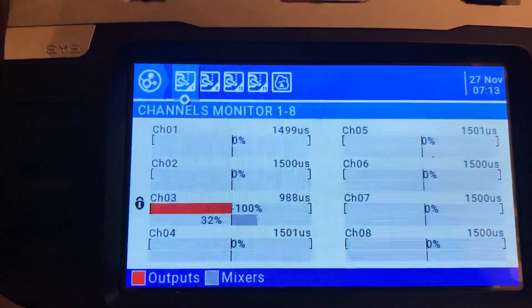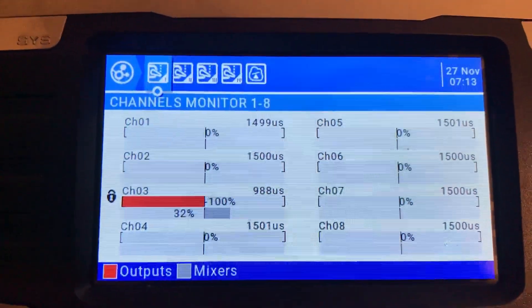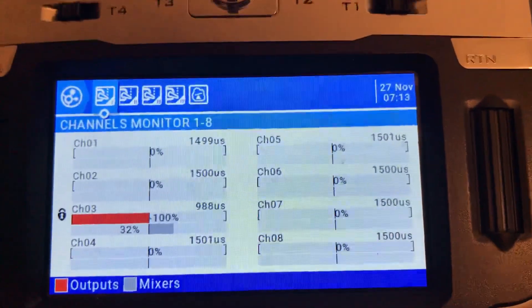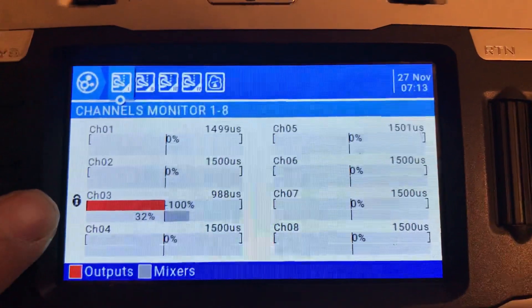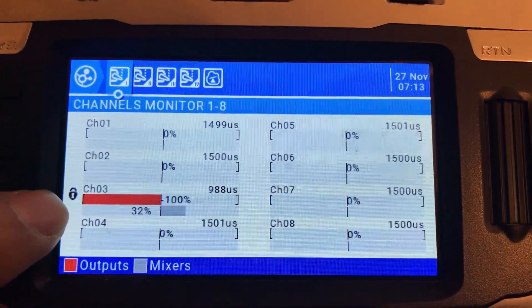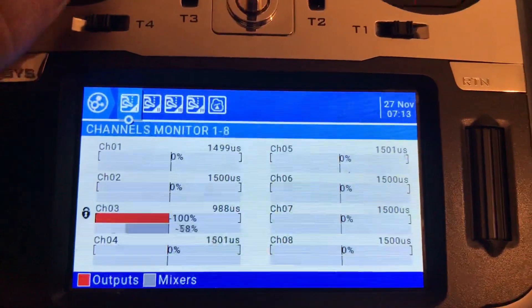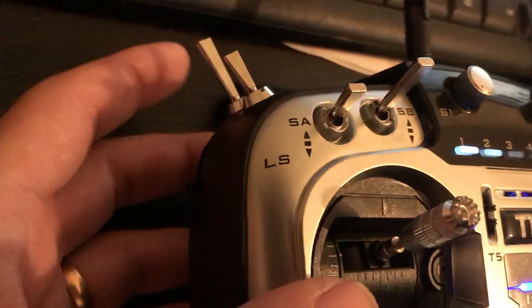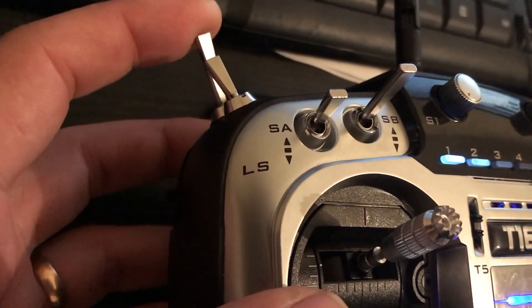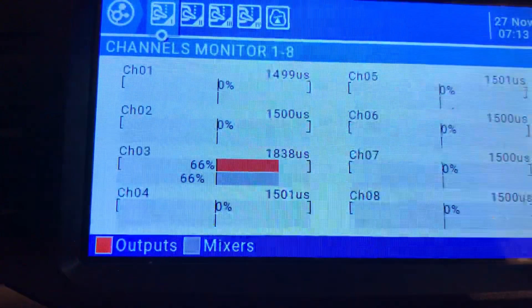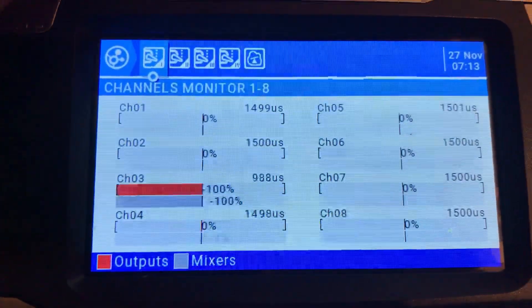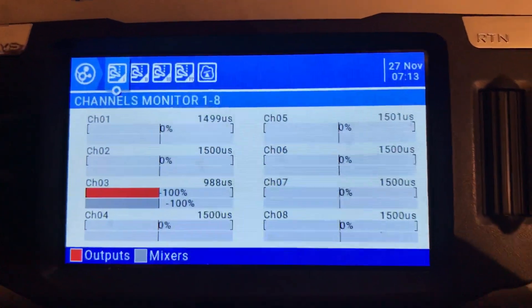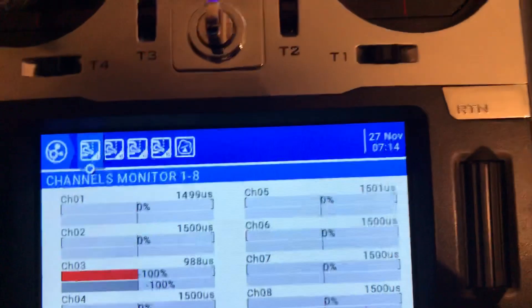Now it is outputting the value I'm choosing on the throttle stick. Let me put the throttle in a different position and toggle the switch — it goes straight to 988 microseconds, which is throttle down, with the lock icon on. Move to fly position and the output follows the stick again.